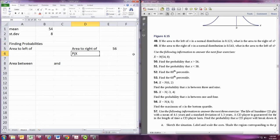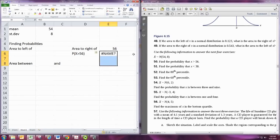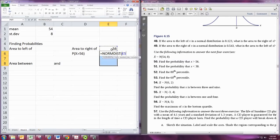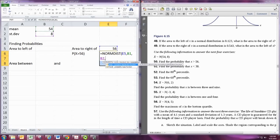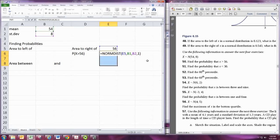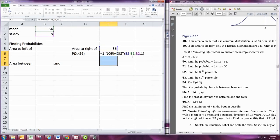We can find this using the NORM.DIST command. We specify the X value, the mean, the standard deviation, and put in 1 for cumulative. This is not the final answer because by default, NORM.DIST gives you the probability to the left — the area to the left of a certain number. Since we want the area to the right, we do 1 minus that result, which gives us the area to the right.